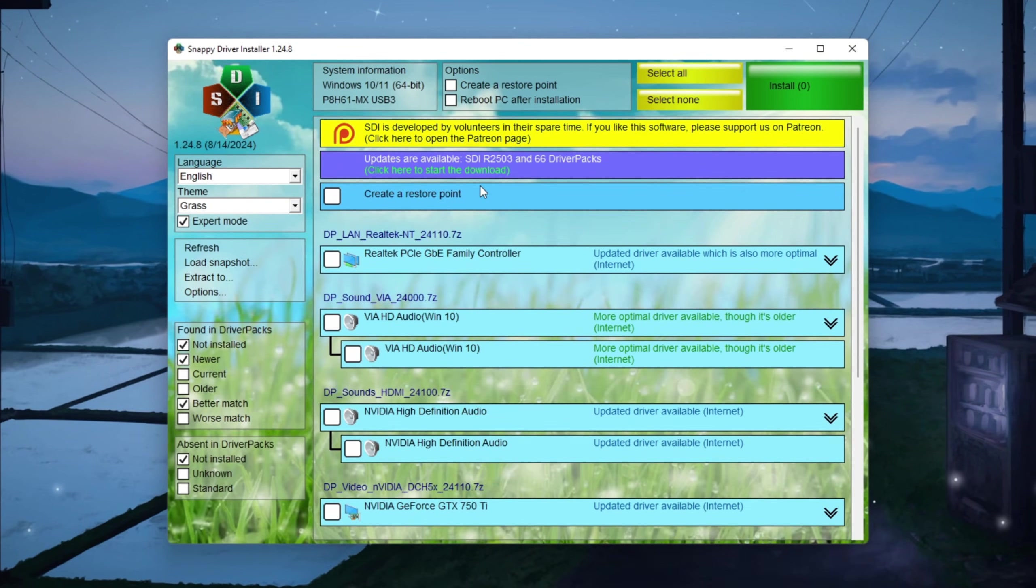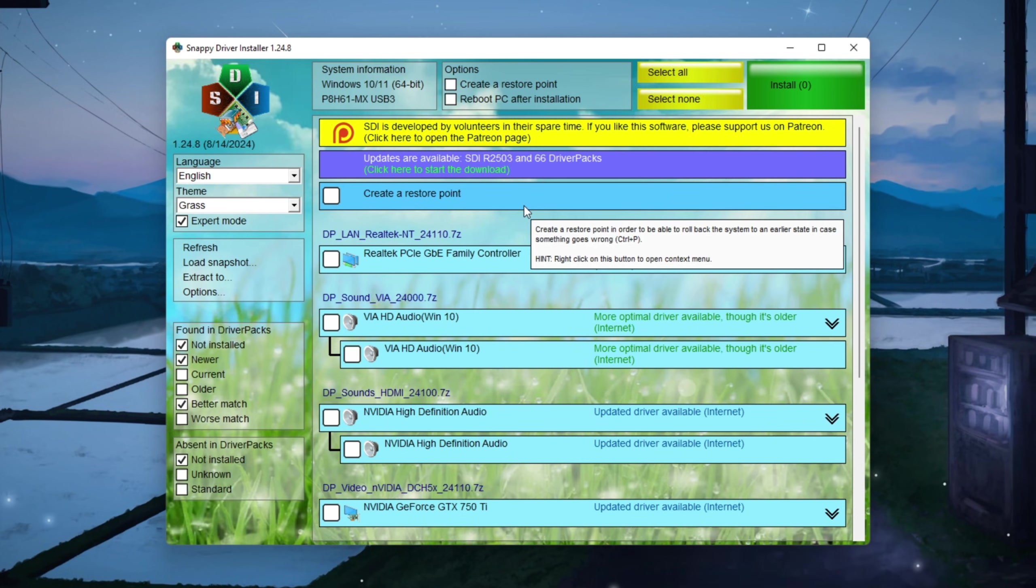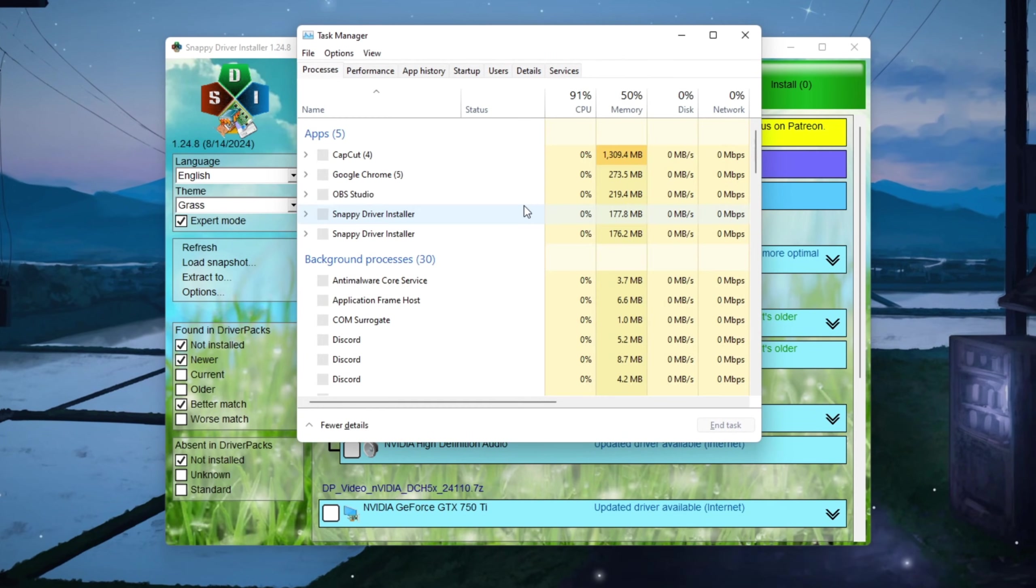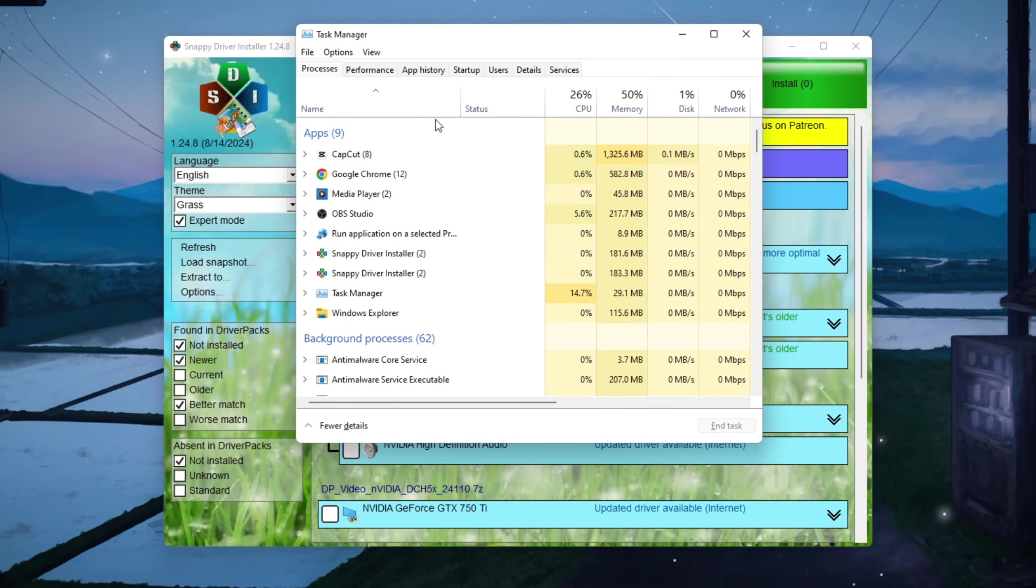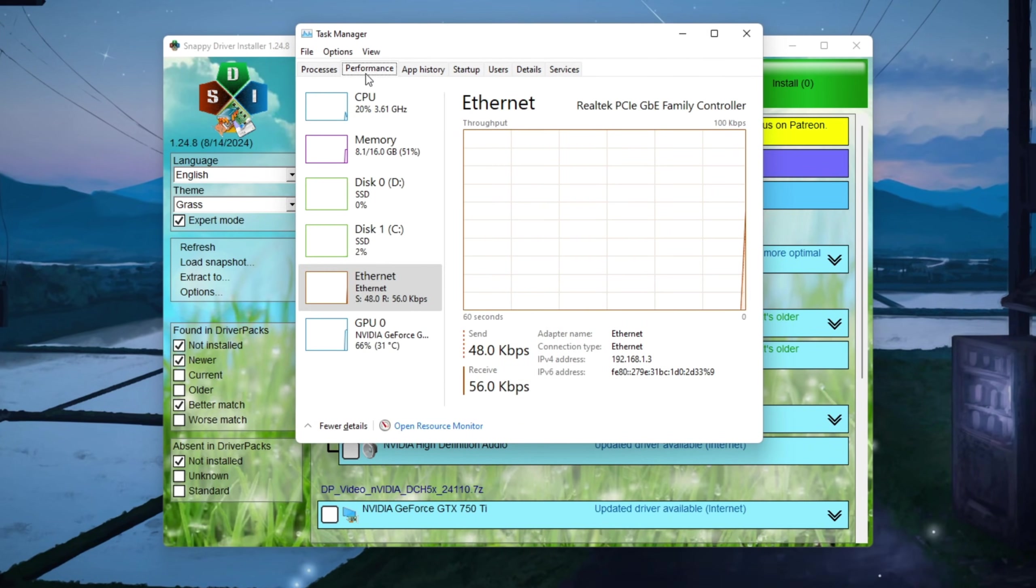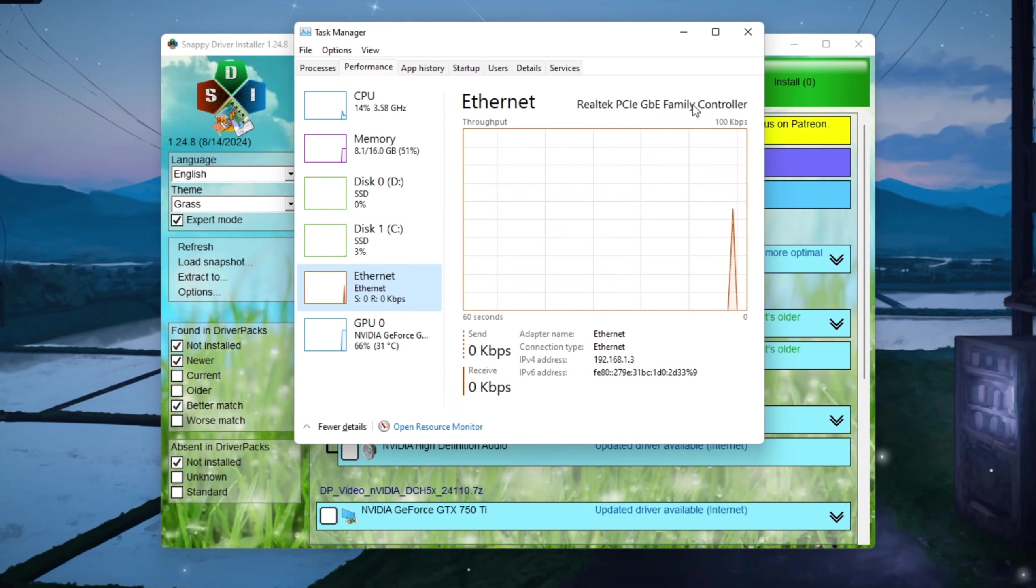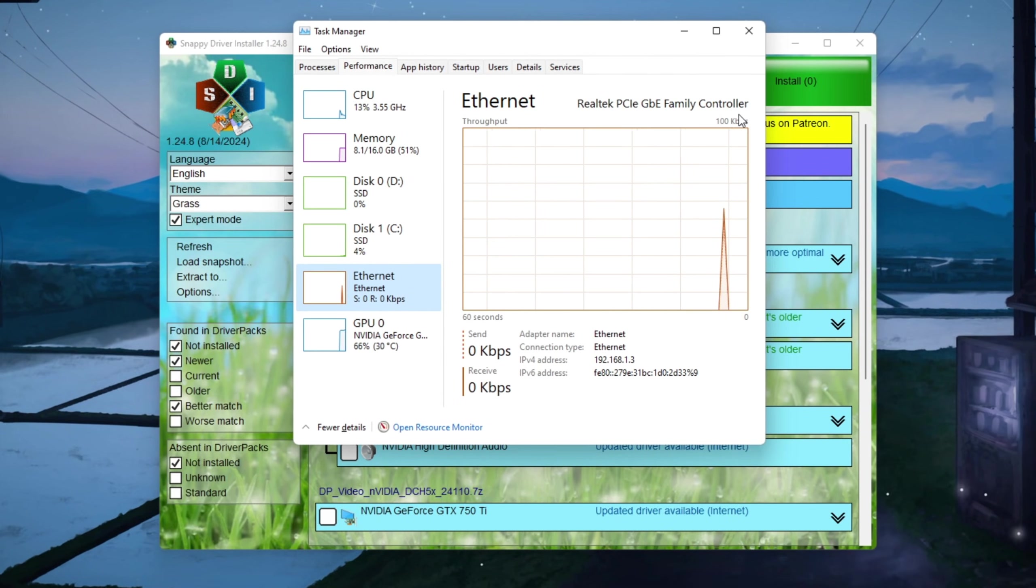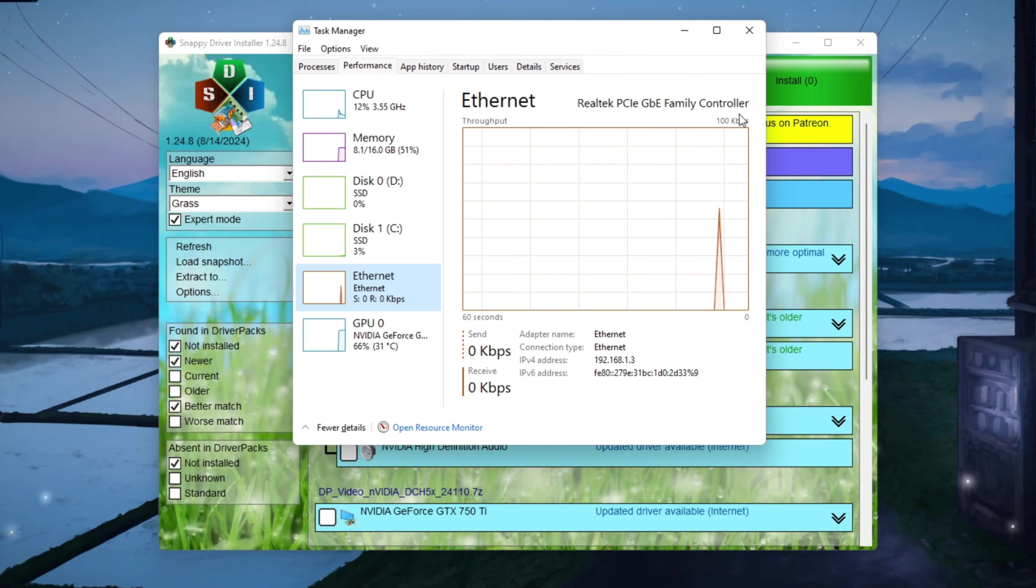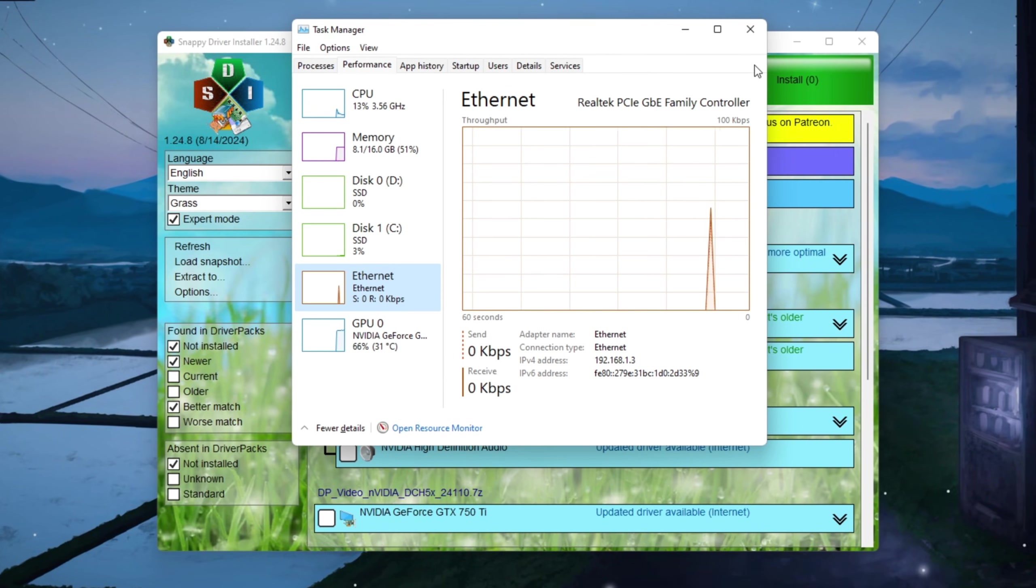While the indexes are downloading, press Ctrl plus Shift plus Escape on your keyboard to open Task Manager. Click the Performance tab and then look under the Networks section to find the exact name of your network adapter. It will be similar to the one you saw in Device Manager. Remember or write down that name.